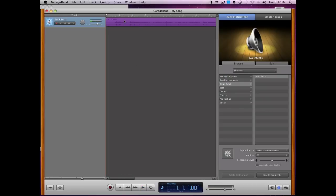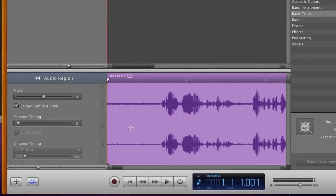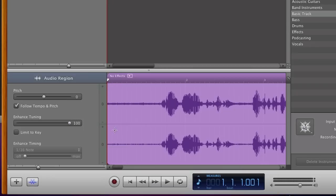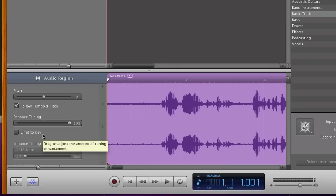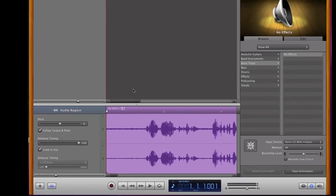So now you need to double click on this, and this little pane down here will come up, and you see this little slider that says Enhanced Tuning. Drag that all the way up to 100, and then if you want it, if you're actually singing, you probably wouldn't limit it to key, but if you want it to sound really cool and weird, hit Limit to Key. That way it has less options, and it has to move it up and down a lot more.